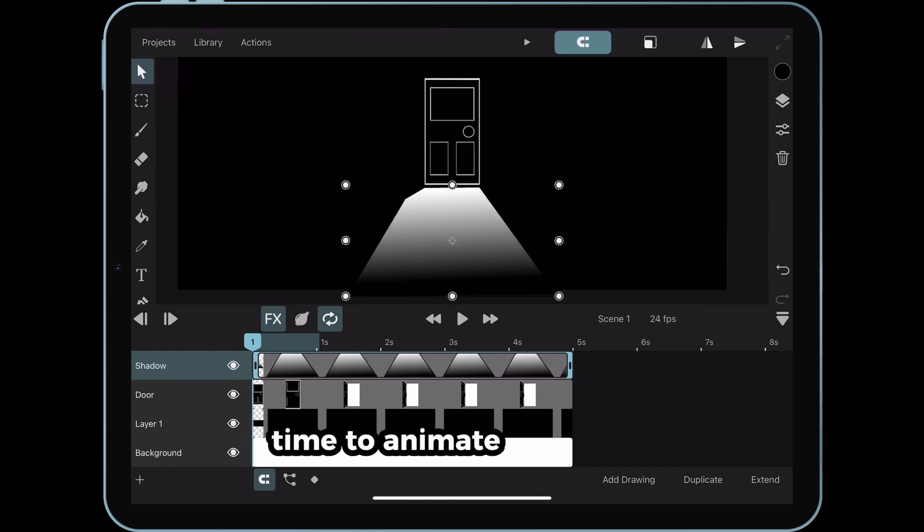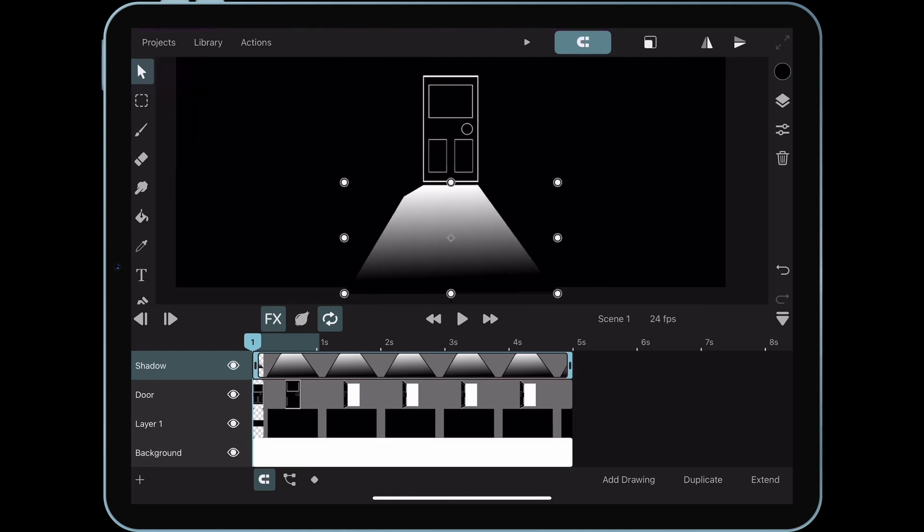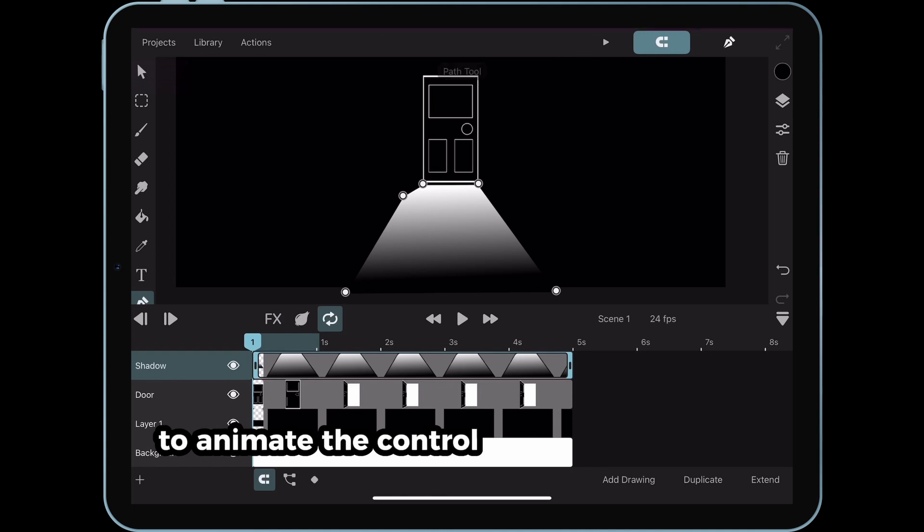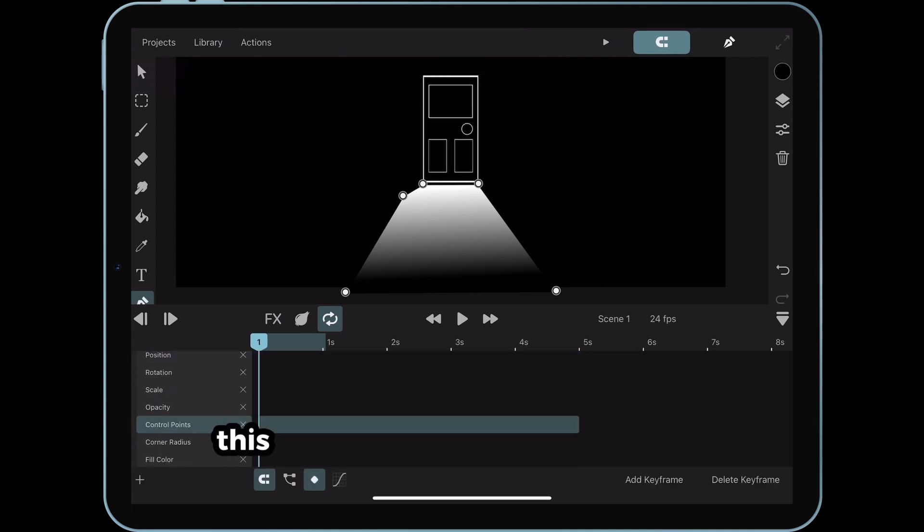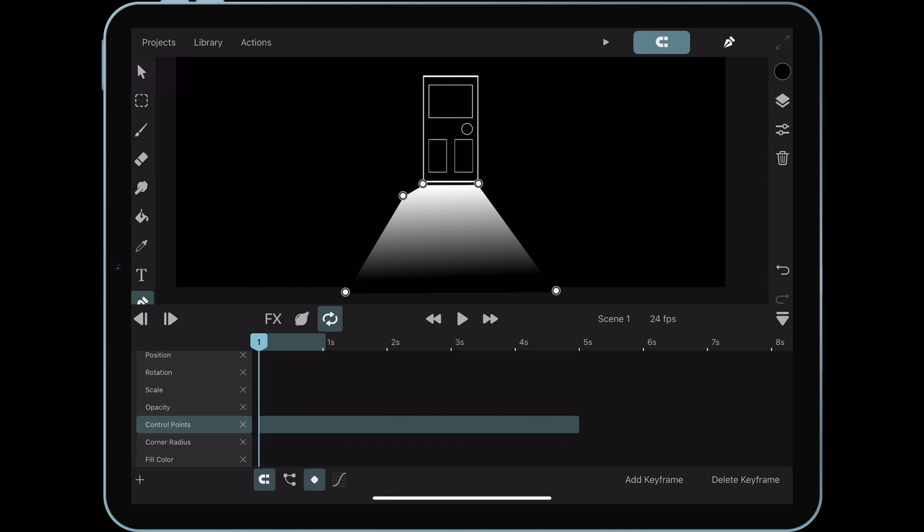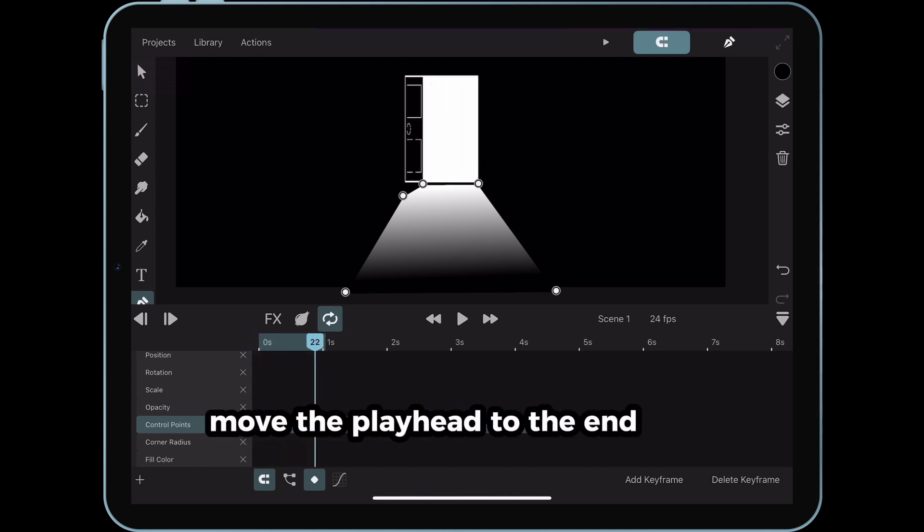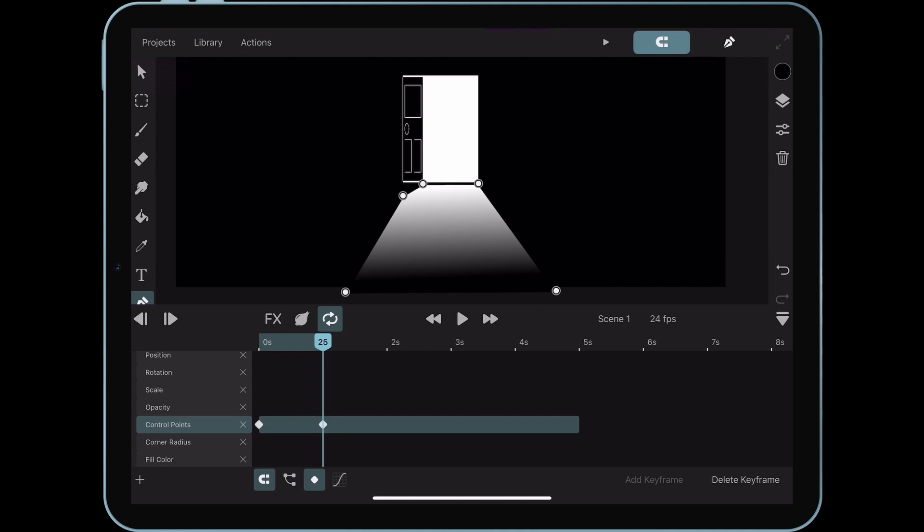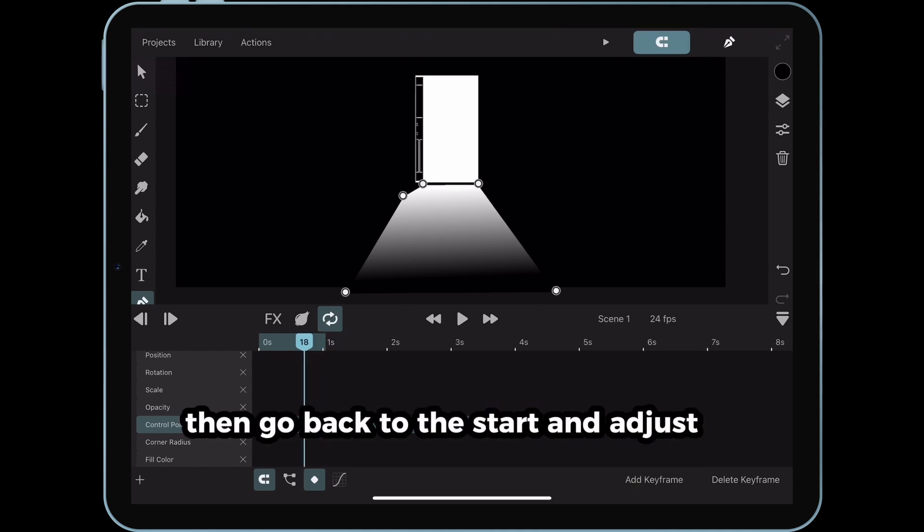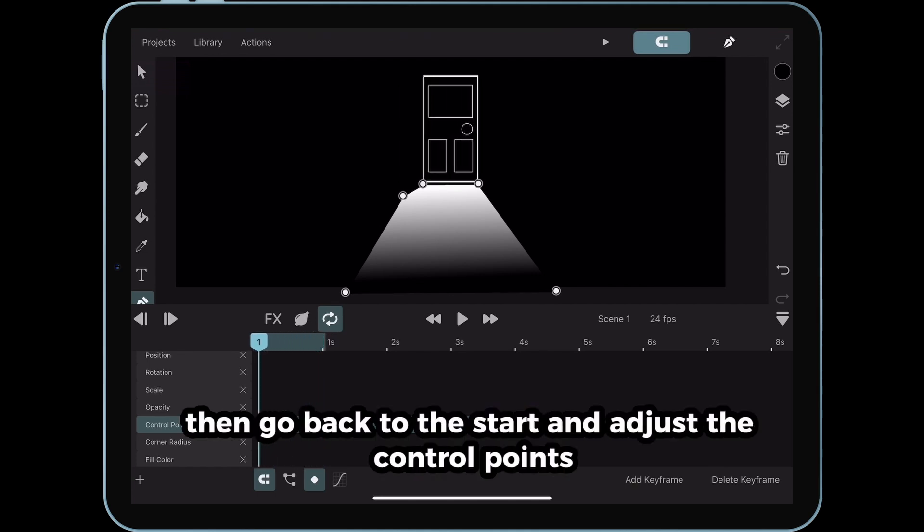Time to animate the shadow. Use the path tool to animate the control points of the shadow. This time, we're animating in reverse. Move the playhead to the end of the animation and set a keyframe. Then go back to the start and adjust the control points.